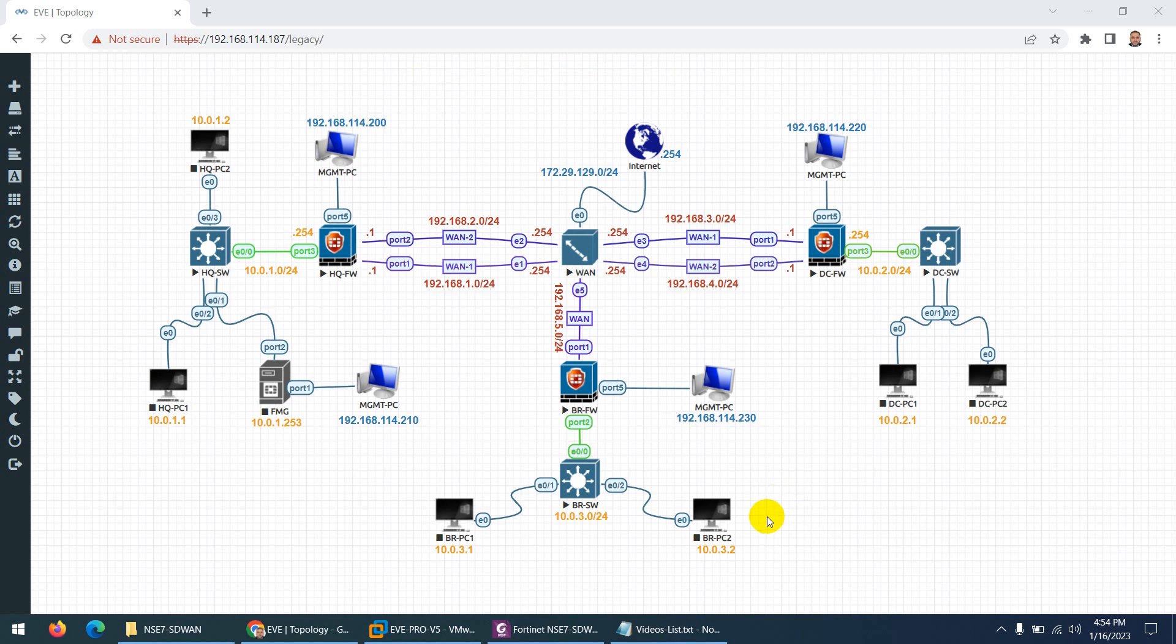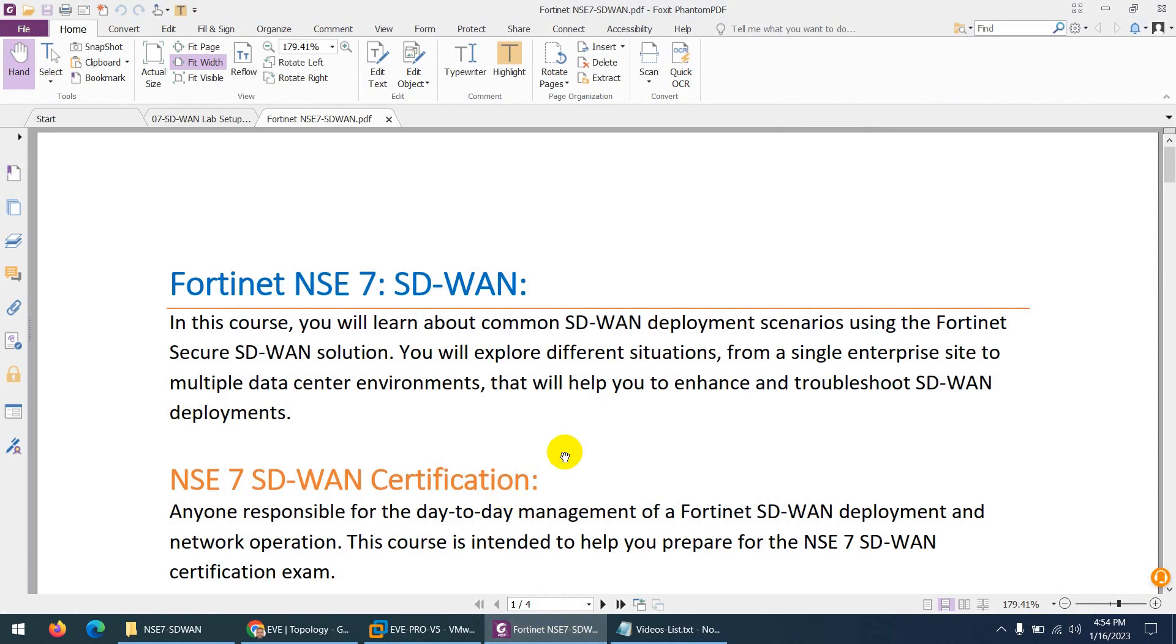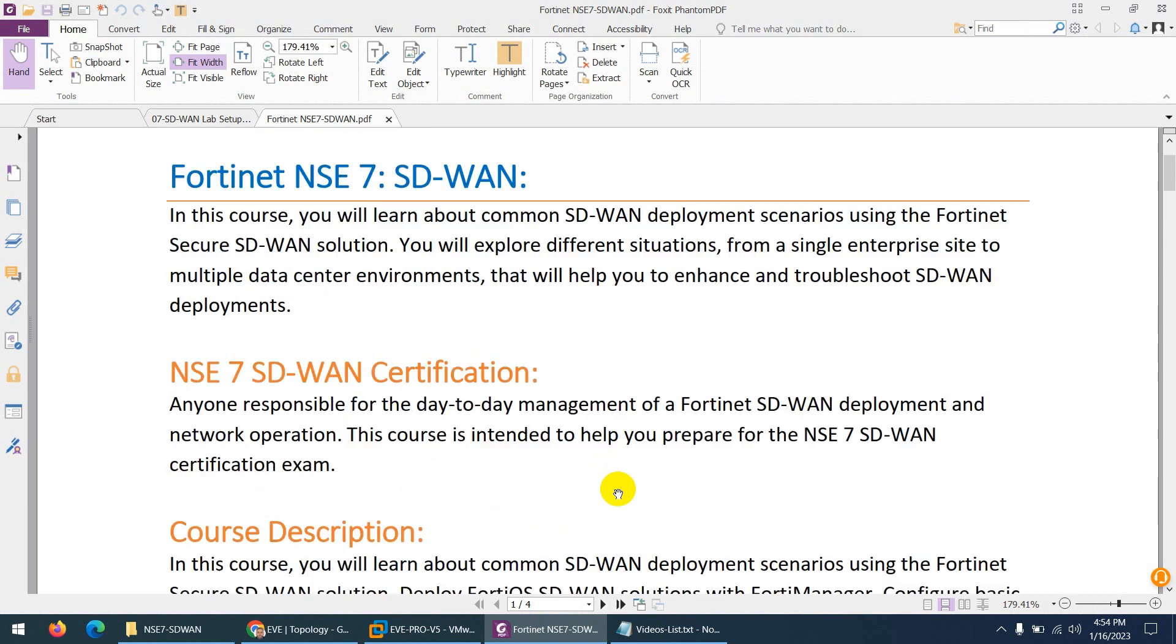By the way, this course will not be available on Udemy. Let me share the details about this course. This course is all about Fortinet NSE7 SD-WAN.